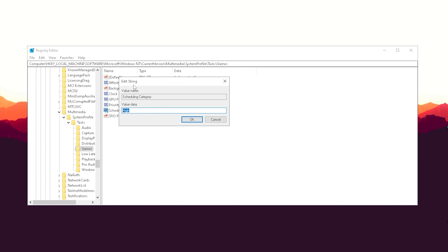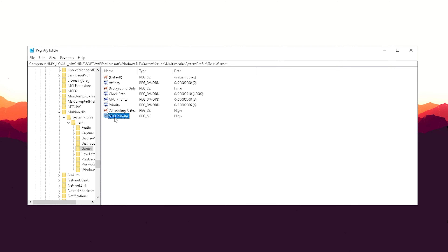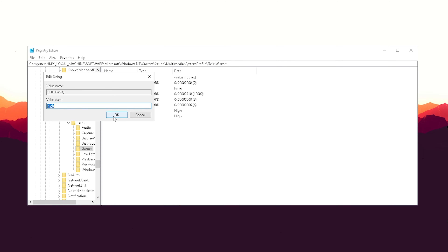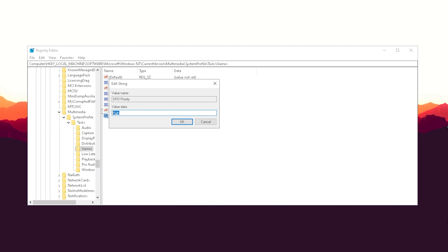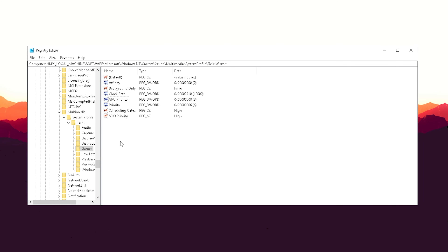Then we have Scheduling Category — set that to High. You don't want it on anything else, just High. Finally, set SFIO Priority to High as well.